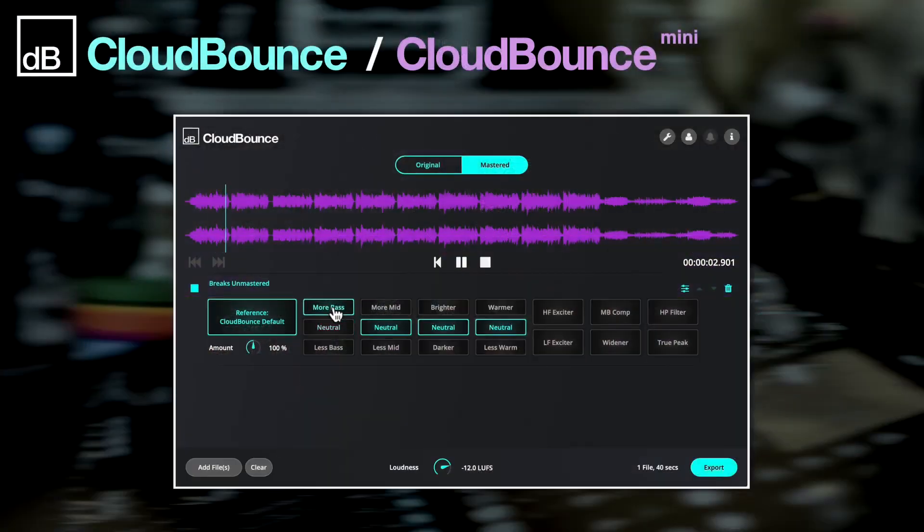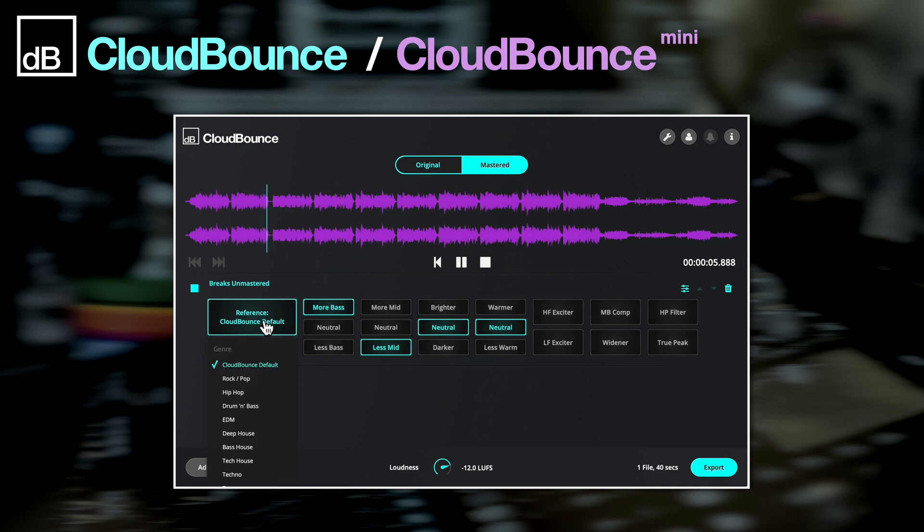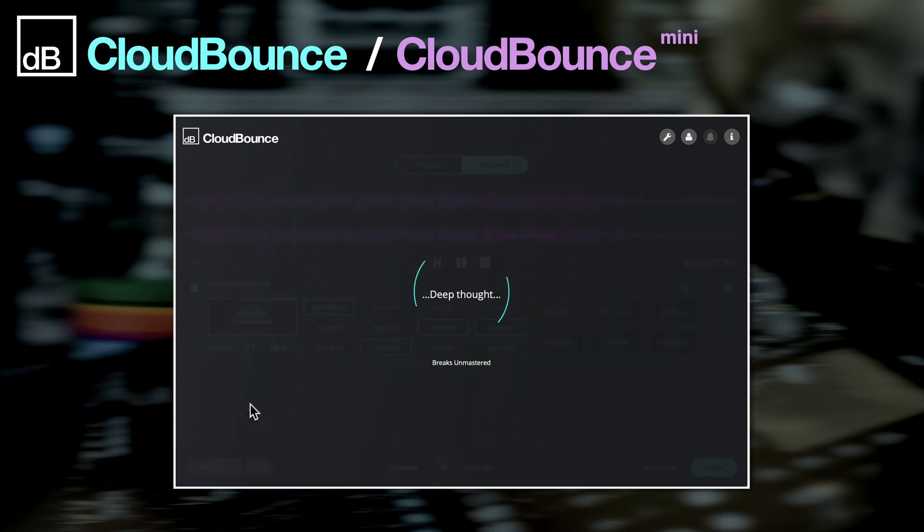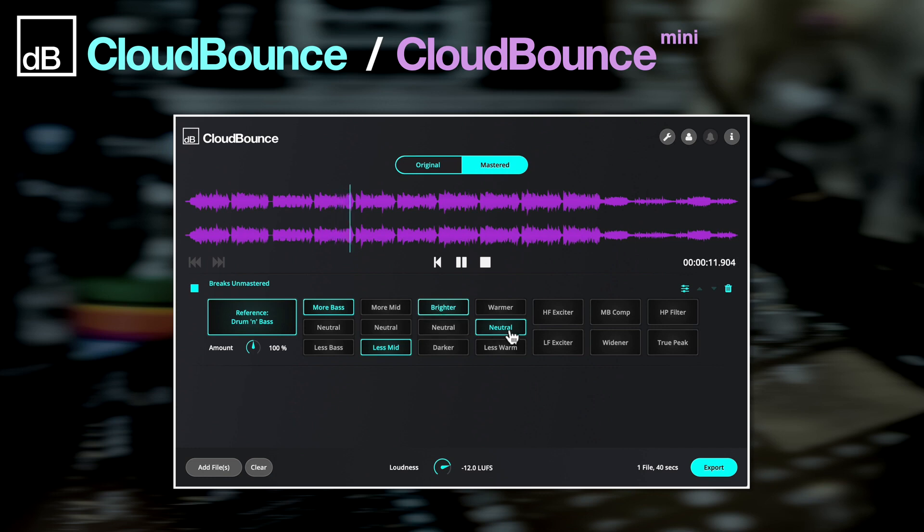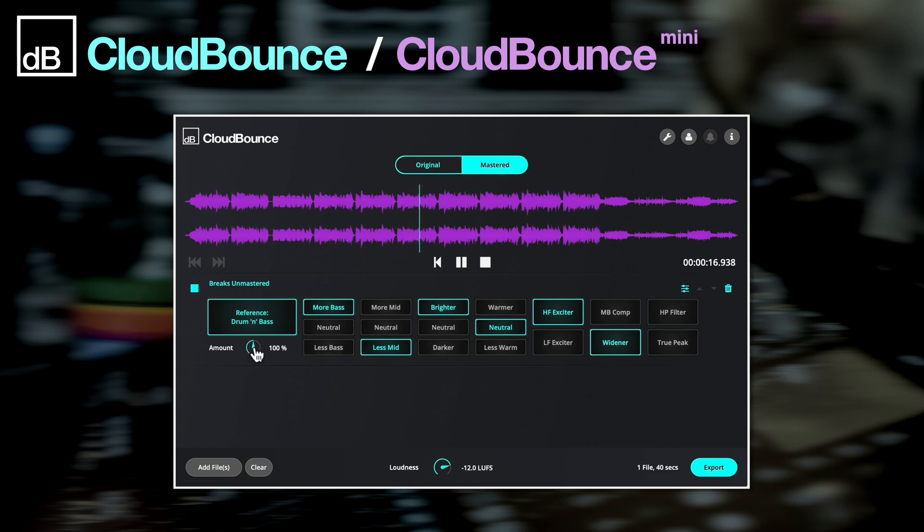Hi there and welcome to this video showcasing CloudBounce and CloudBounce Mini. This intelligent system can automatically master your tracks to a professional standard, using high quality algorithms and machine learning for crystal clear results. Here I'm specifically going to be taking a look at the differences between CloudBounce Mini and the full CloudBounce app.